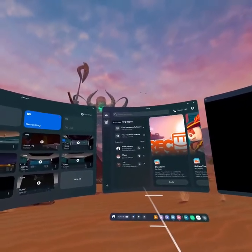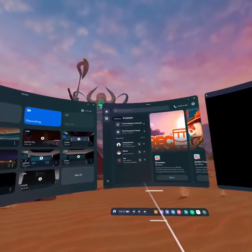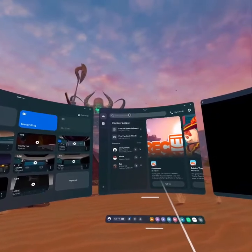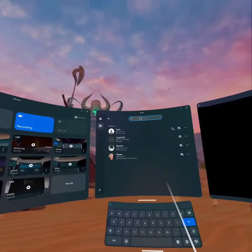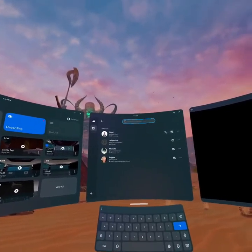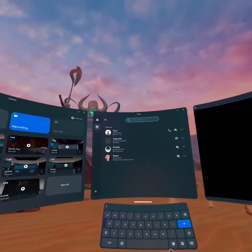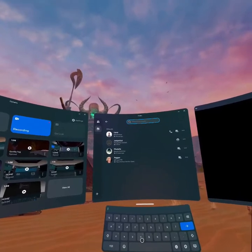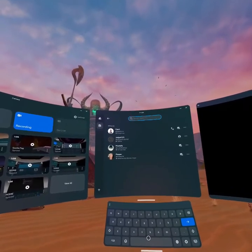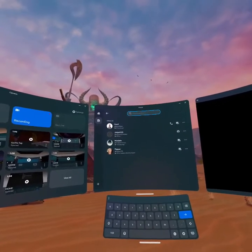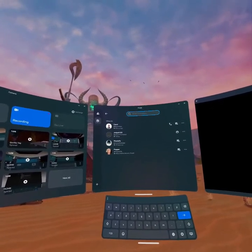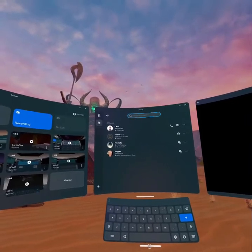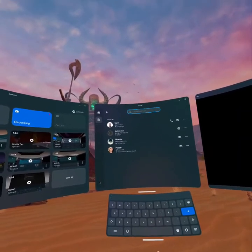As you open it, you can see the option to search for people, or you can also add to your contacts. Go into the search bar and type any person's name you want to add, and from there you can just add your friends. That's how you add your friends on your Meta Quest 3.